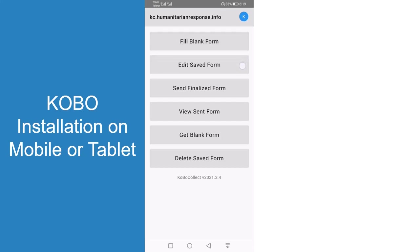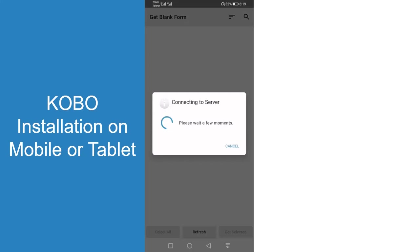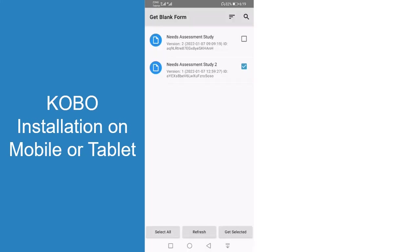Fill blank form is when they need to enter a form. Edit saved form is if they have already filled a form and want to edit something. Send finalized form is when they complete all entries. Git blank form is used if you redeploy a form. If you have uploaded another form, they can get that in this section also.